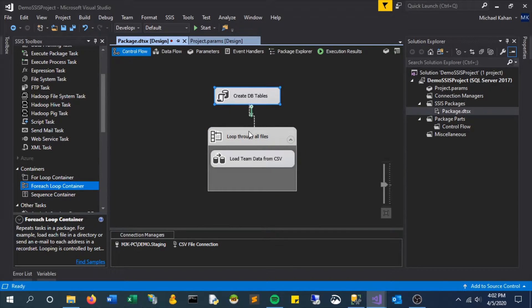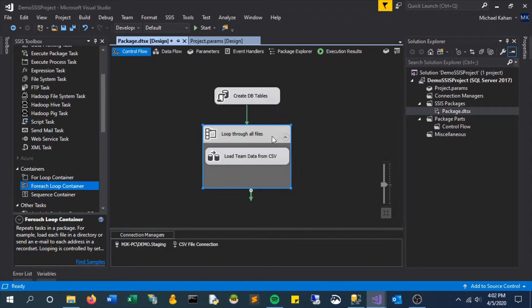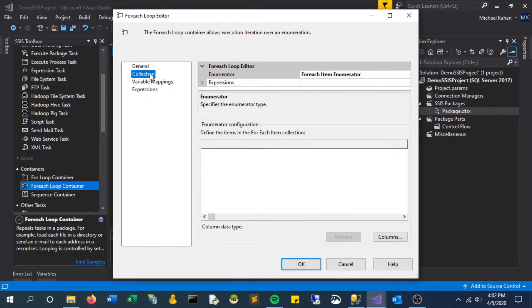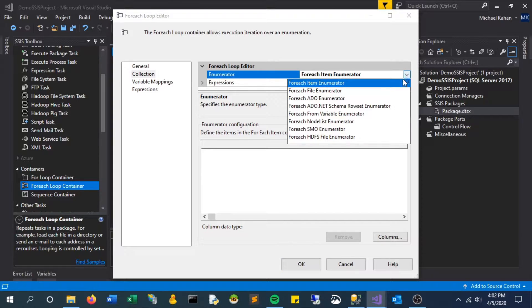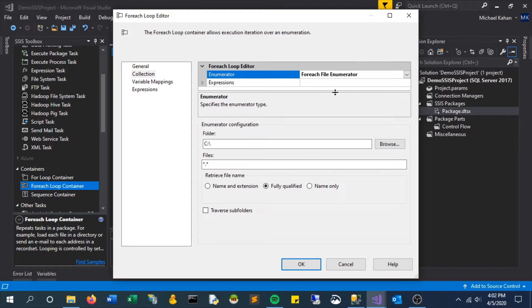Now let's connect them and take a look at the editor for the loop. We have our general tab, and then if we go to collection, the area we want to look at is enumerator. Because we're working with files, let's switch this to foreach file enumerator.